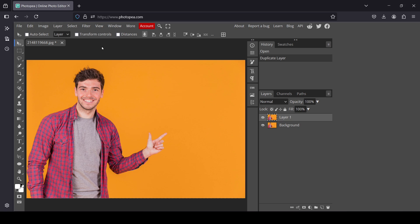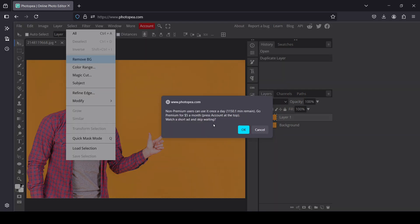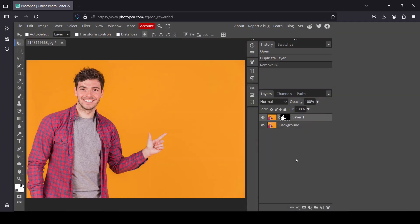Go to Select and then remove background, remove BG. Now I will need to watch an ad. Press OK, so here it is. Now it's done.